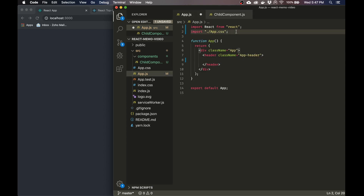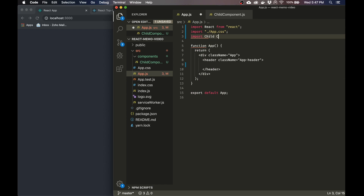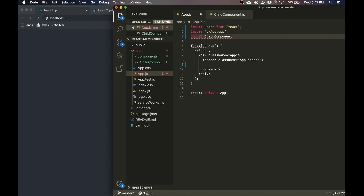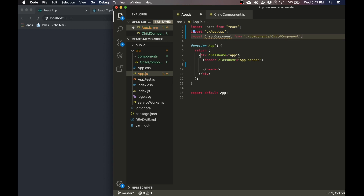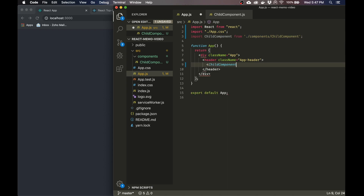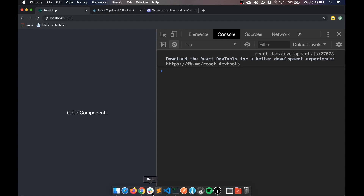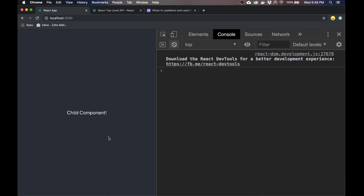Now I'm going to go back into the parent component. I'm going to import the child component from components/child-component, and I will put it in here. So by default, every time a parent component re-renders in React, the child component will re-render as well, regardless of if it has props or anything like that.